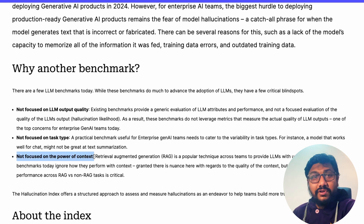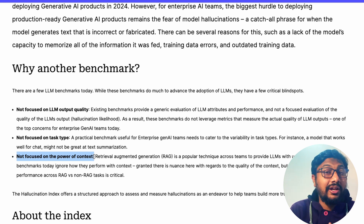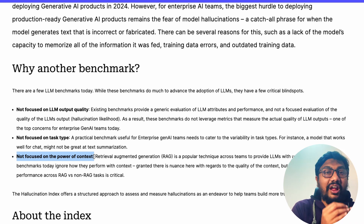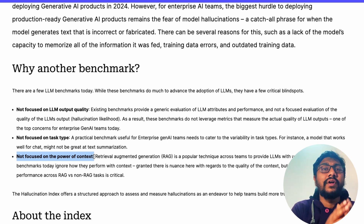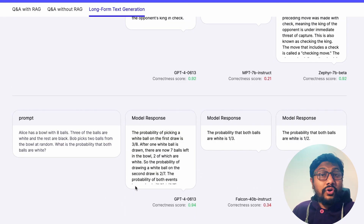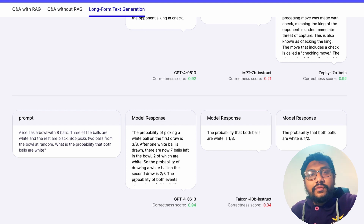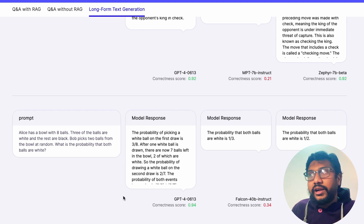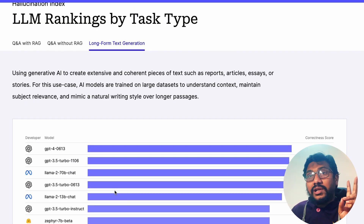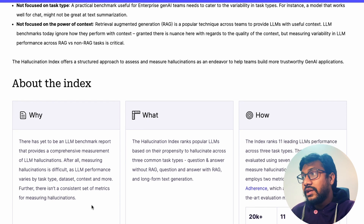There is still a lot of skepticism in the enterprise market about implementing large language models as part of workflows, primarily because LLMs can hallucinate. Hallucinations mean the model could give you factually incorrect answers, or incoherent answers — for example, you're talking about Elon Musk and suddenly it veers into something completely random. These two problems — factual incorrectness and incoherence — are why this company built the LLM Hallucination Index.